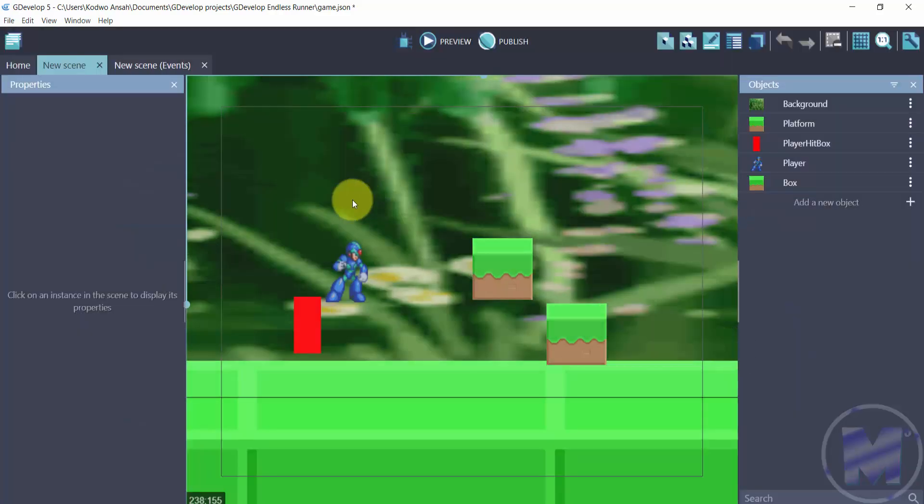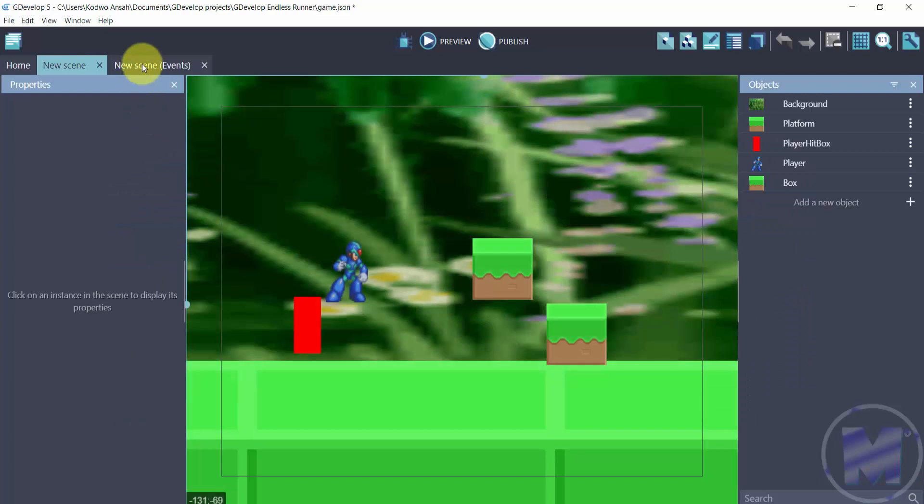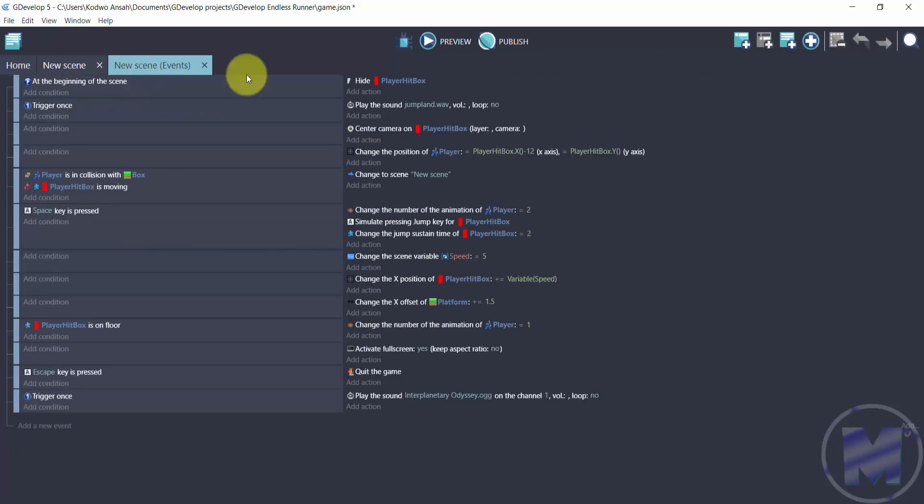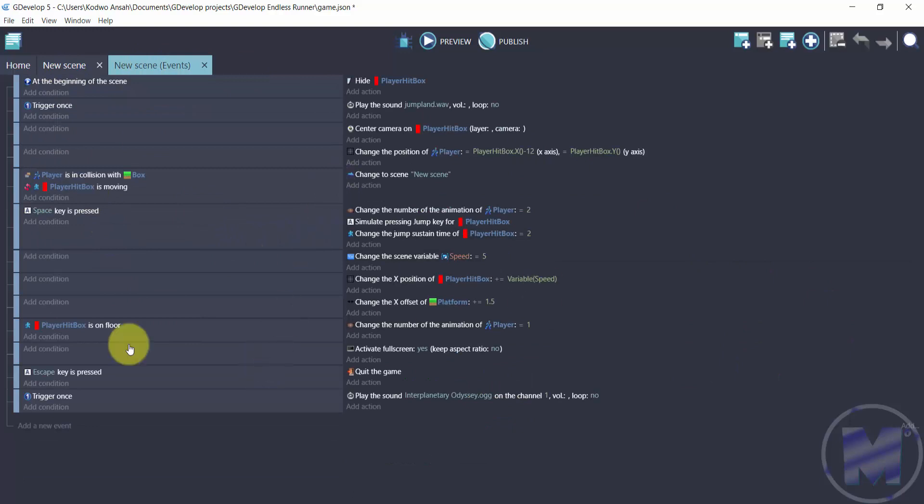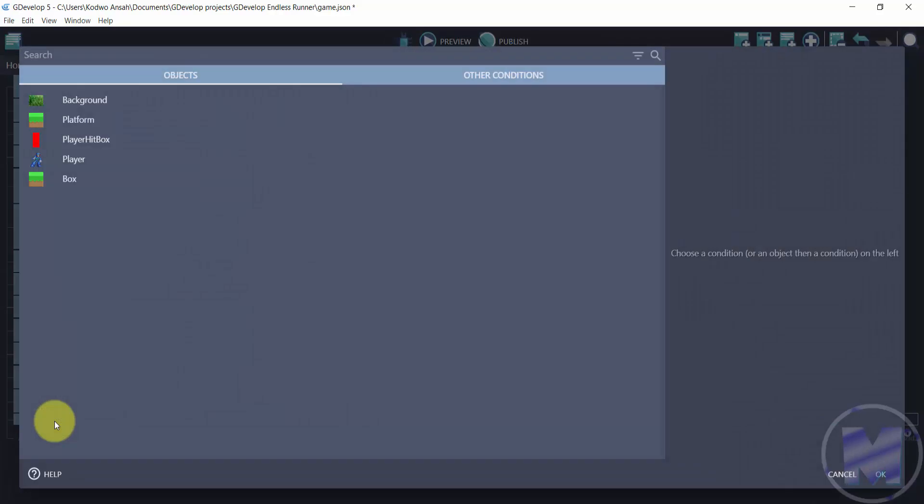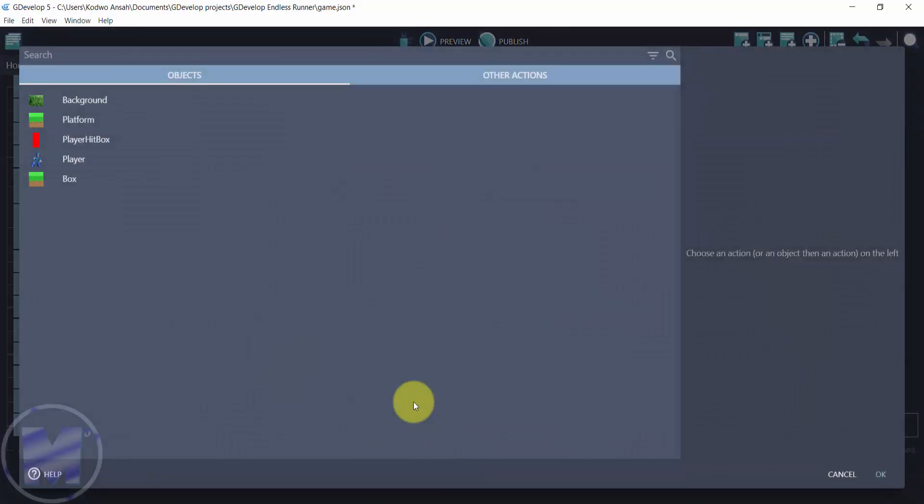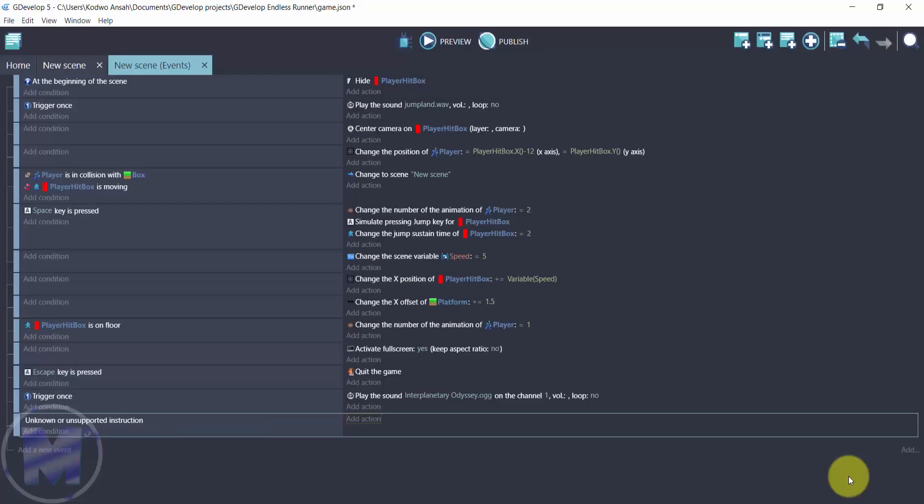So pretty much hasn't changed. If you get into 'new scene,' you can tell what it used to look like. It's exactly how it looks now. If you click on 'add a new event,' you can still go for 'add condition,' you can still go for 'add action.' So a lot hasn't changed apart from the UI and the layout itself.